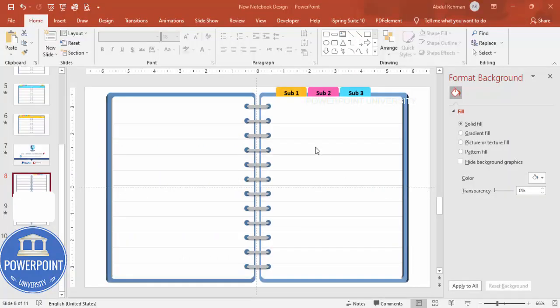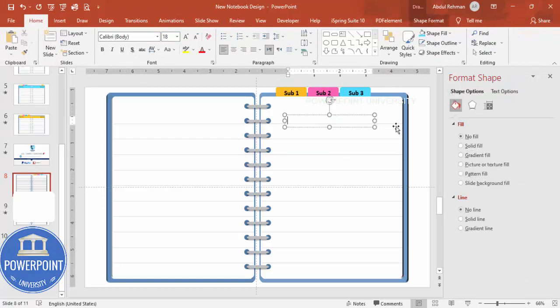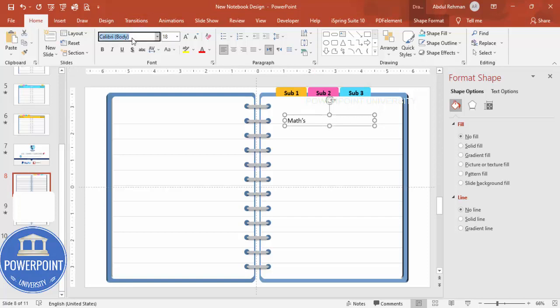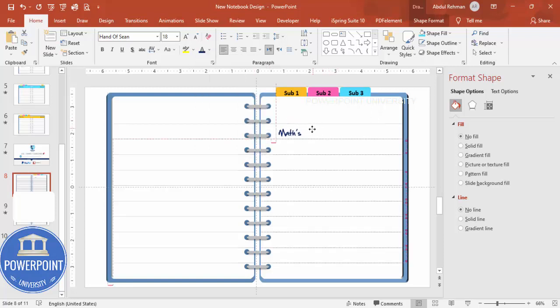The design is complete — now it's time to add text of your choice. Go to Insert > Text Box, and type, for example, 'Subject One: Mathematics'. Use the 'Hand of Sean' font, give it a color of your choice, and position it on the page.